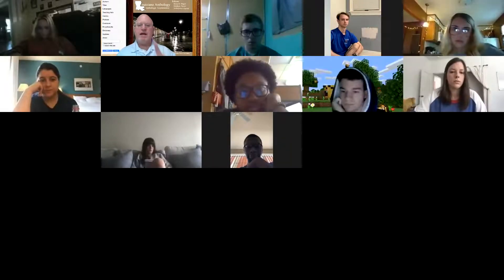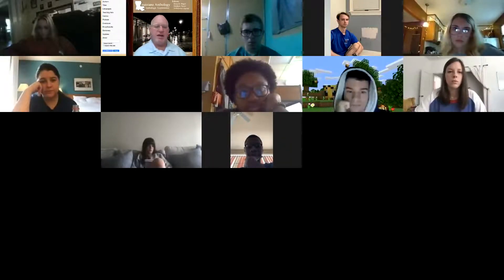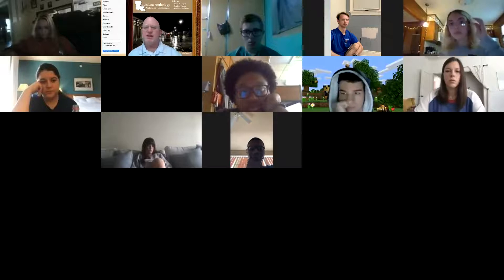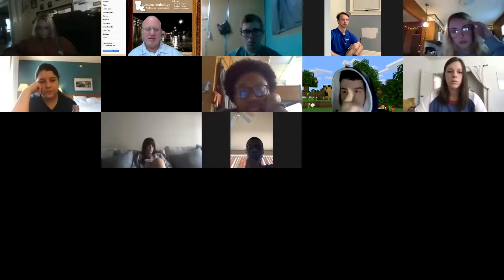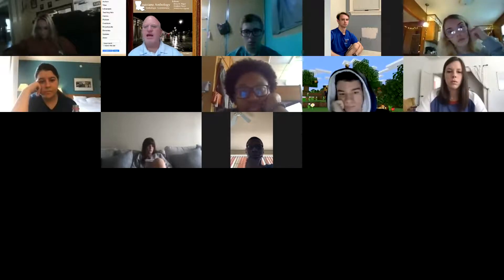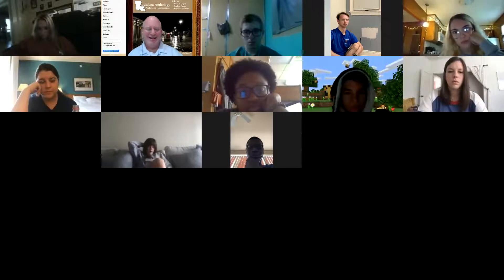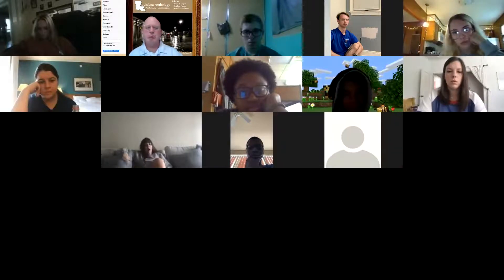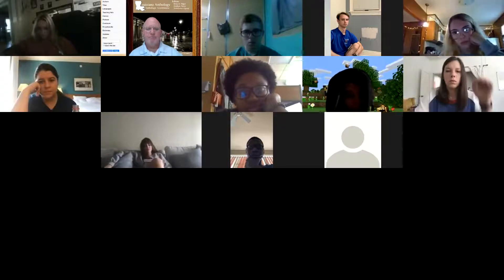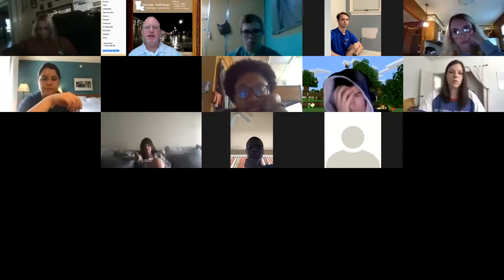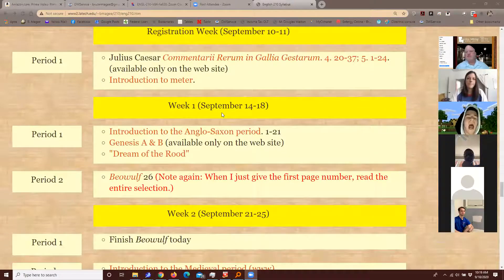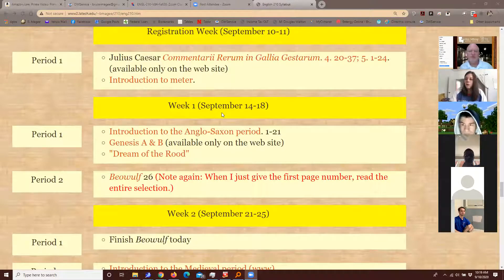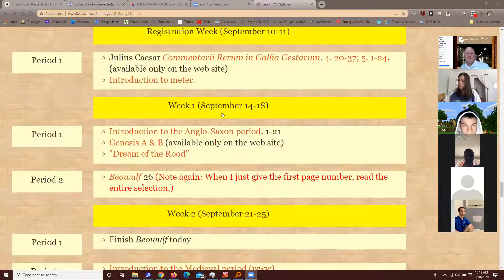Remind me to start the recording at the beginning of class because I'm not used to doing that. When will the first noodle quiz be? The first quiz will be at the end of next week — I'll put it up on the 18th and you'll have all weekend to take it. It'll cover Caesar, Genesis A and B, and Beowulf.